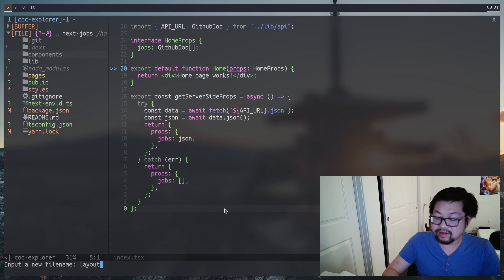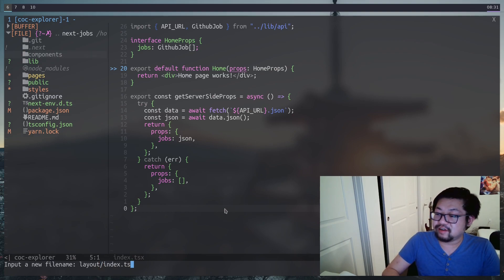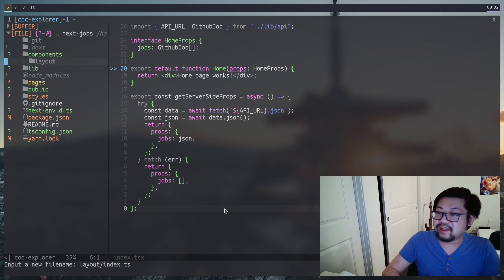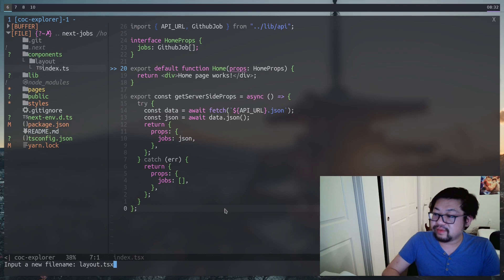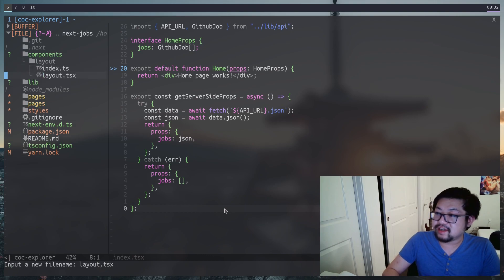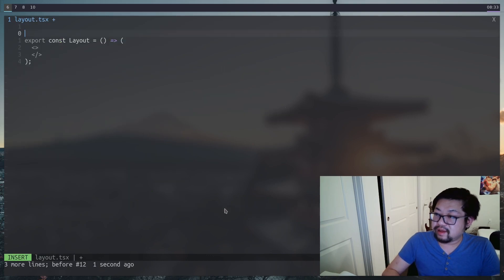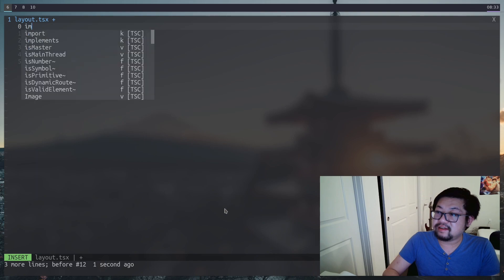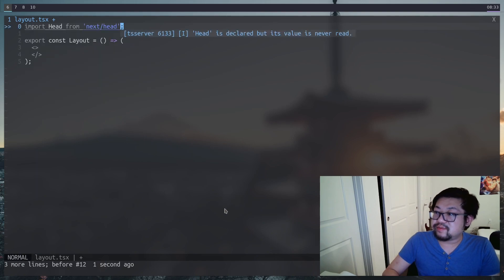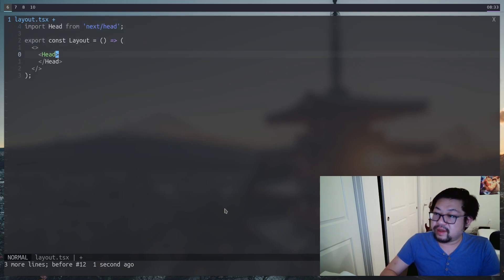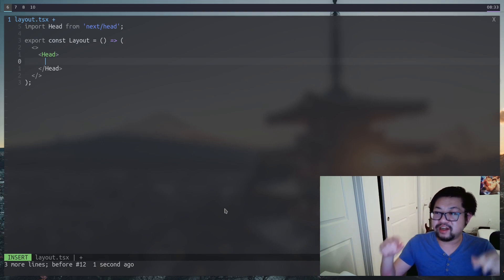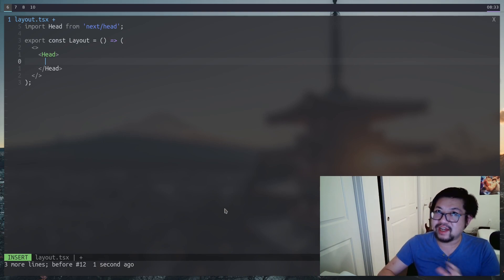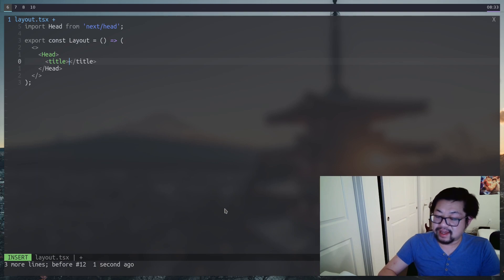So we're going to open up our file explorer, make a new directory called components. I'm going to do a module style file structure. So everything that has to do with layout is going to be inside of layout and exported through the index.ts file. The first component being the layout.tsx.